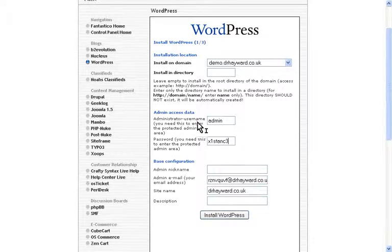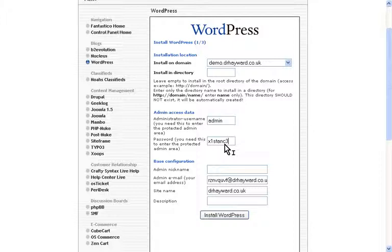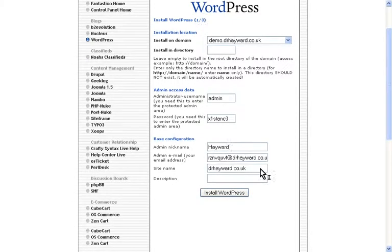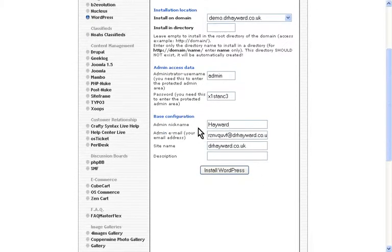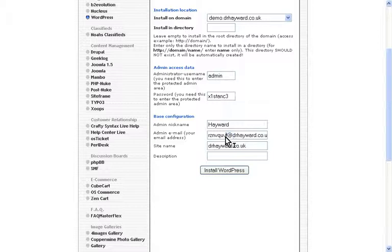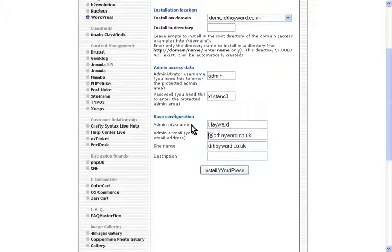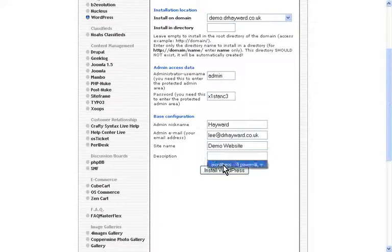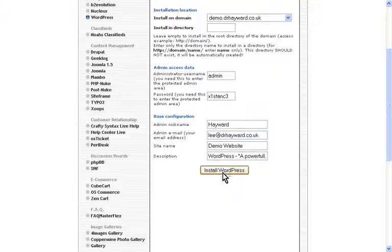You're going to need your administrator username and a password. Make the password something that can't be guessed. You're going to need to provide an admin nickname, an email address, a website description and a site name. And when you're done, click install WordPress.